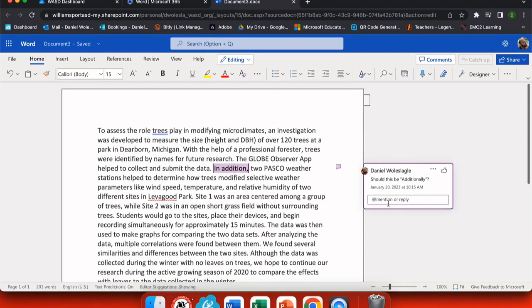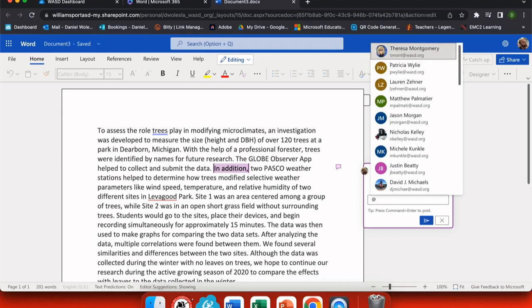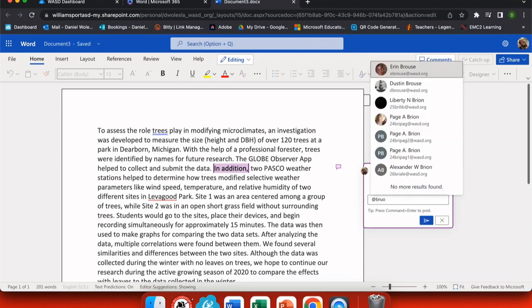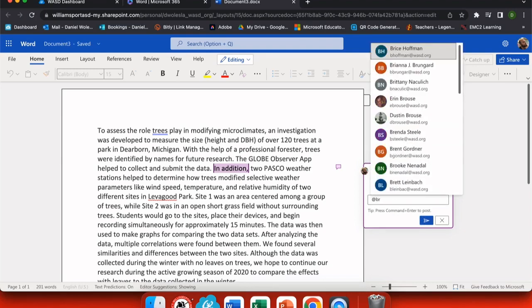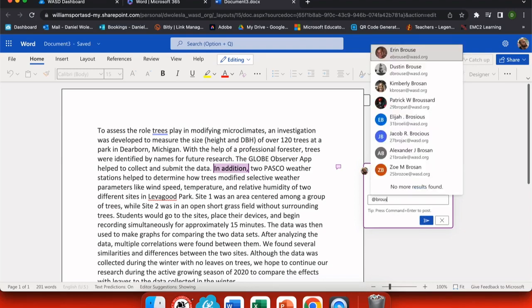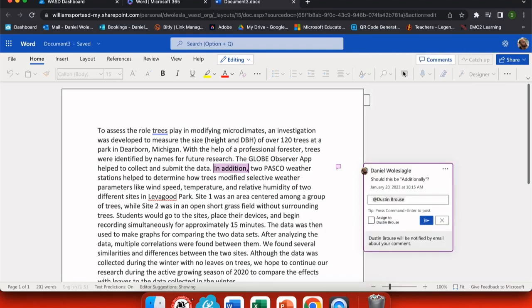When someone comes to edit the document, they can click the little box and it highlights the text that they're referring to and they can see the comments. You can even tag people individually and let them know that they have something to review here.